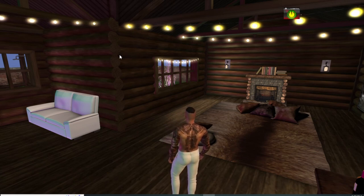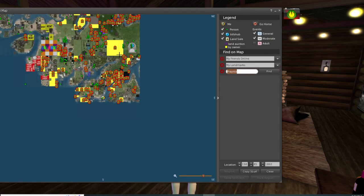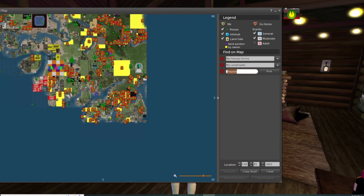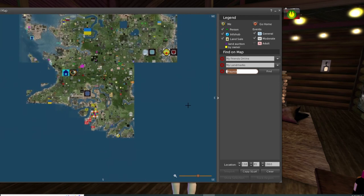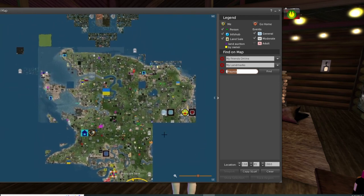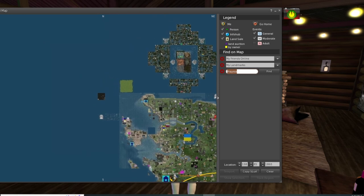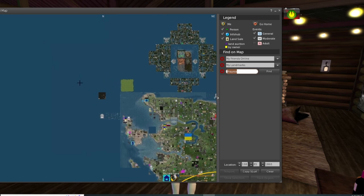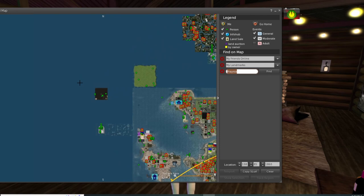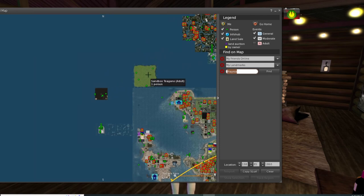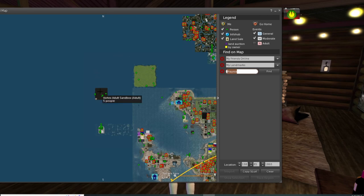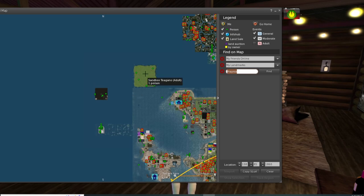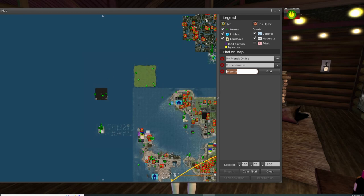First of all, Control+M opens up your world map. This will show the particular region you are in. What you are looking for on your world map — and yes, you will have to zoom around and scroll over different areas — is something that says 'sandbox.' In this particular area here we have two different sandboxes: Vortex Adult Sandbox and the sandbox right up here.